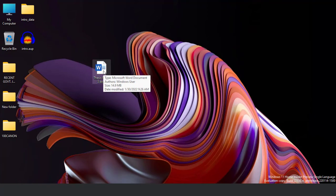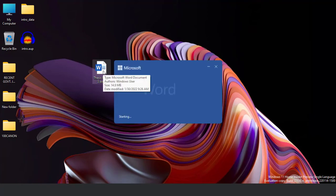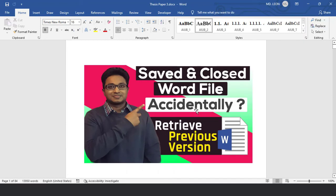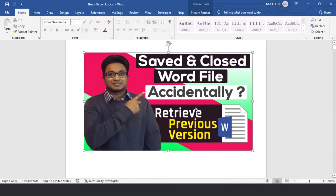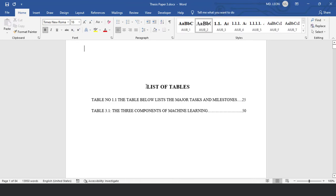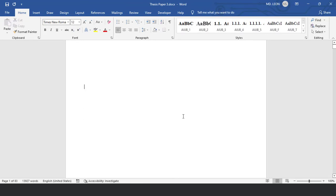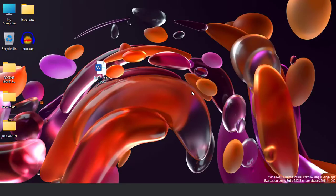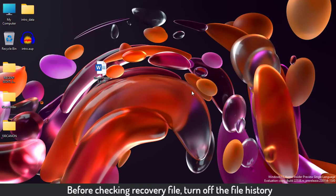This is my Word document — I'm opening it. I'll insert the thumbnails of this tutorial here, and I'll delete it. Also the list of contacts. Then I'll save it and close it. Since I want to check whether recovery files are stored or not, I'll now turn off the File History.